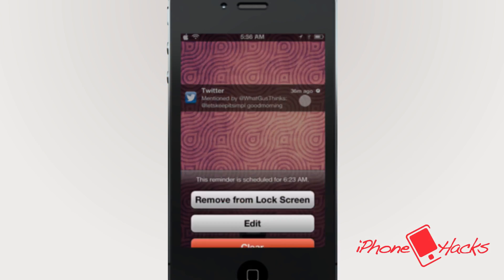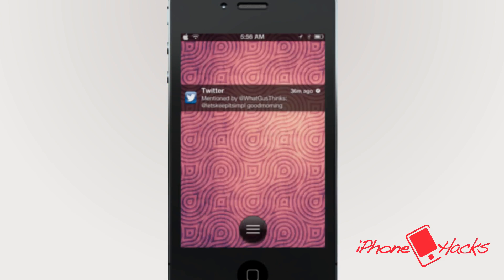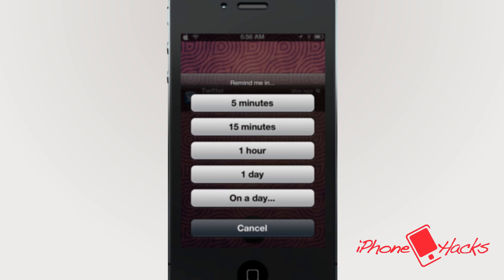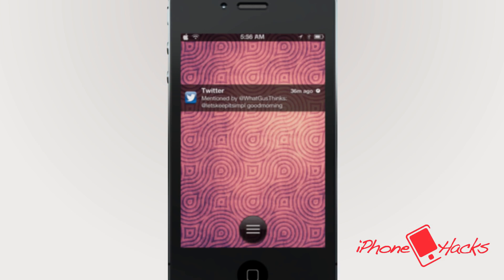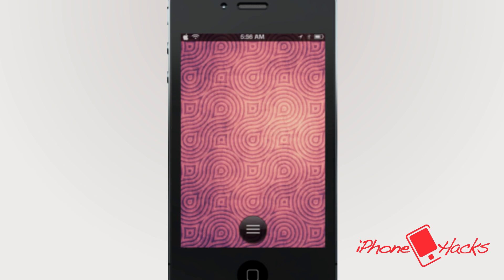If you want to adjust the time, hold on the notification again, and this time you will get a clock allowing you to add the notifications to the lock screen, edit the time, or clear the time. So, so far this tweak is pretty cool already, right? Now check this out.